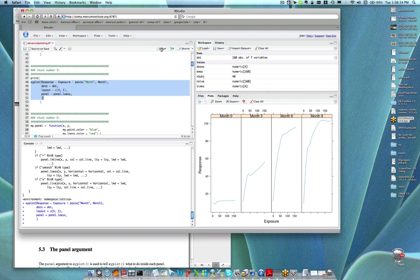What some of you might want to ask right off the bat is: what if I want to do both? Panel.loess doesn't add the points, which might seem strange. But the notion is that most of these pre-baked panel functions are often not very useful on their own. What you want to do is use them in combination with each other, and that's going to mean writing your own panel function.